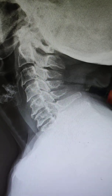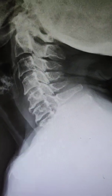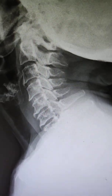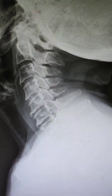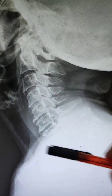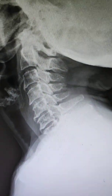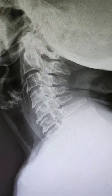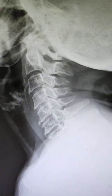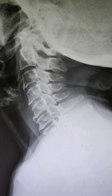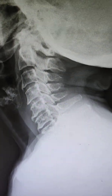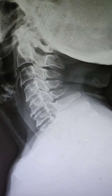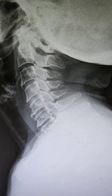To summarize: number one is the alignment — whether normal alignment is maintained or not. Usually the cervical spine should be C-shaped; here there is a loss of cervical lordosis. Number two is whether the disc space is maintained. Number three is whether there are any osteophytes. Number four is whether there are any fractures — in case of any trauma, always suspect fractures.